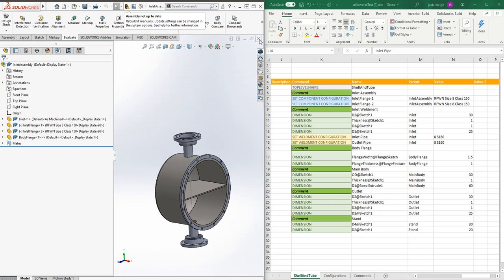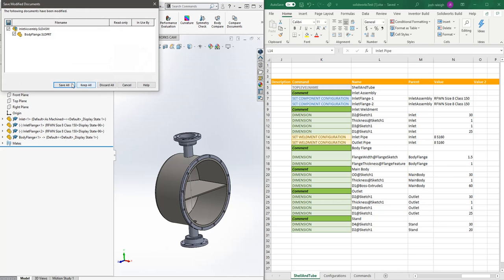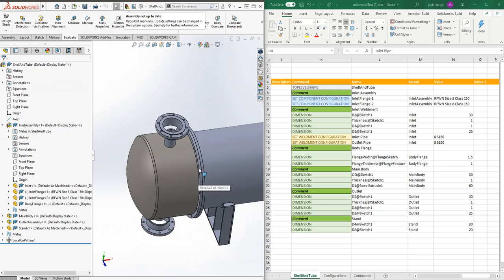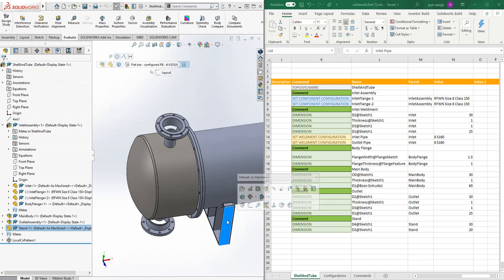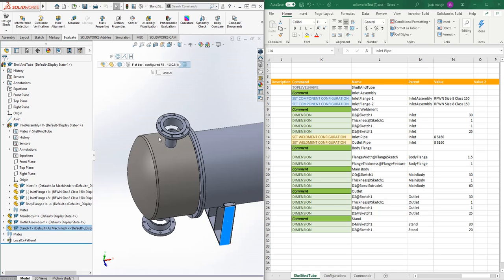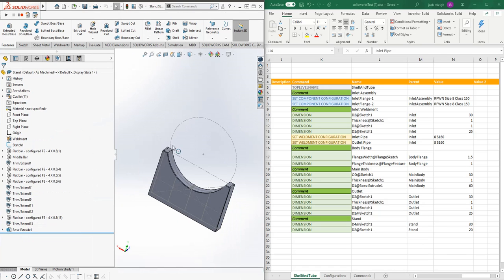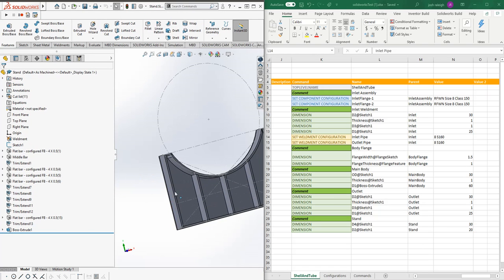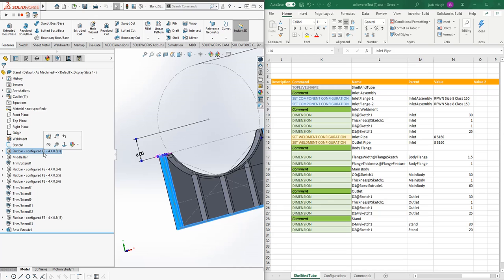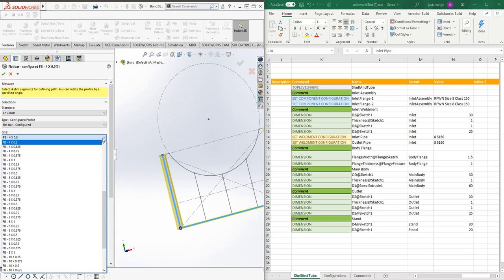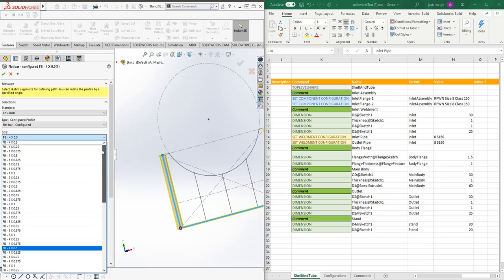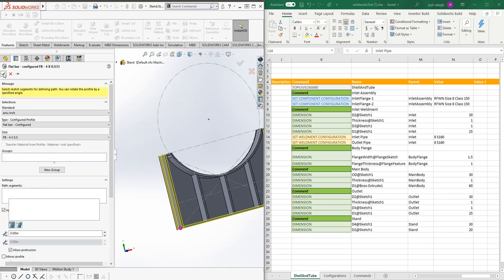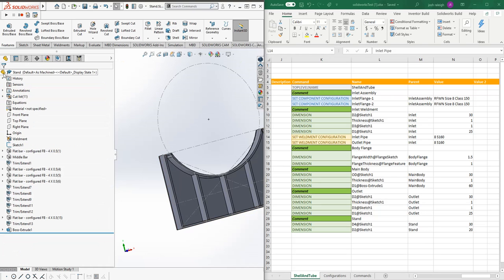If we go into that stand assembly, we'll see these flat bar pieces and they're configured. What that means is there's a configuration table driving each one of these versus a separate file. These tend to be a bit easier to create, so this is mostly what you see in the newer files. There are still legacy files based on the file system approach.